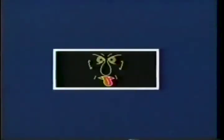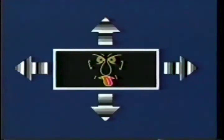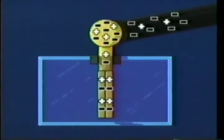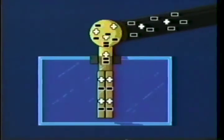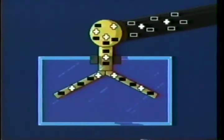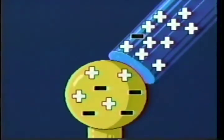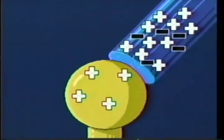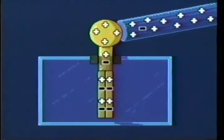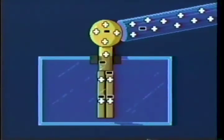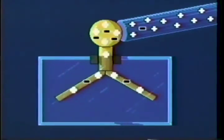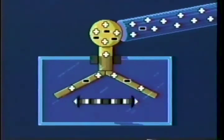Each electron repels every other electron, and the repulsive force they exert on each other will cause them to move as far apart as possible. Since the electroscope is metal, the electrons are not confined to the knob, but spread themselves uniformly throughout the entire electroscope. Because the electroscope now has a negative charge, the leaves will repel each other and diverge. If we touch the electroscope with a positively charged rod, the result will be the same. This time, some electrons transfer from the knob to the positively charged rod. The resulting shortage of electrons leaves the electroscope with an overall positive charge, and accordingly the leaves will again repel each other.